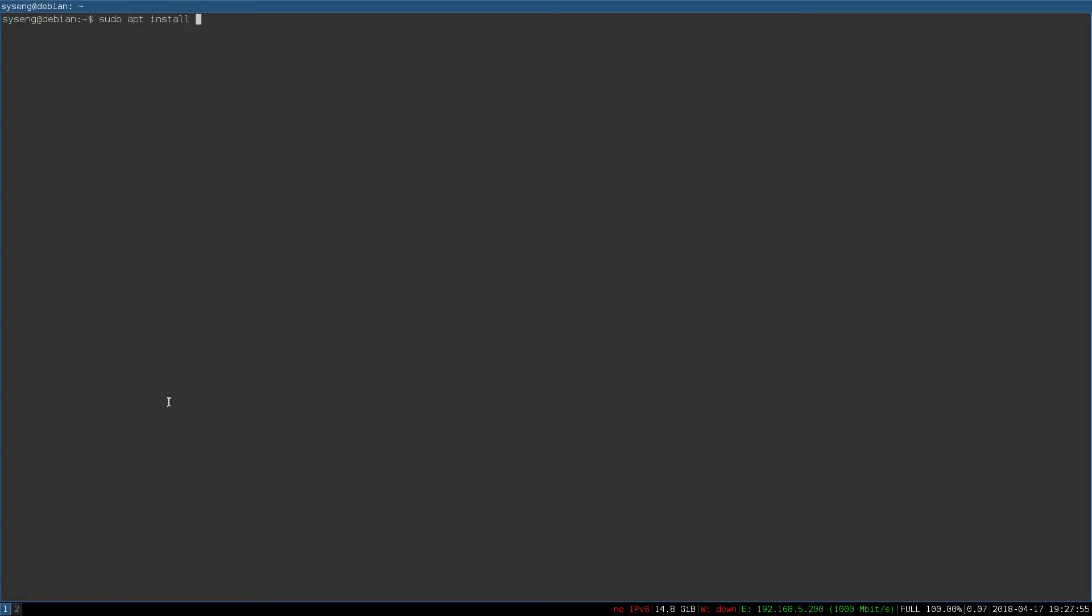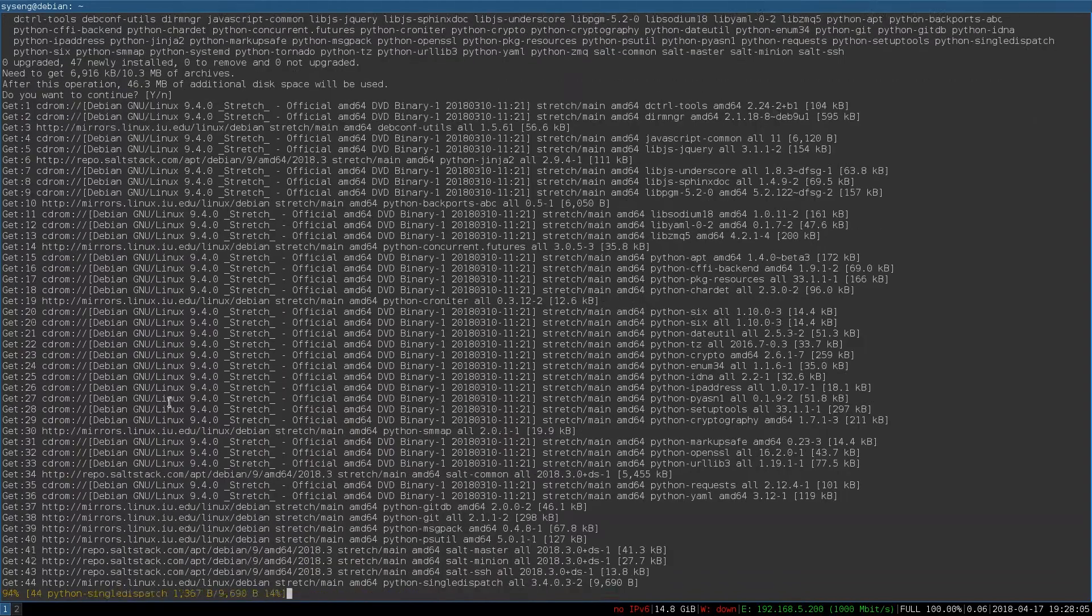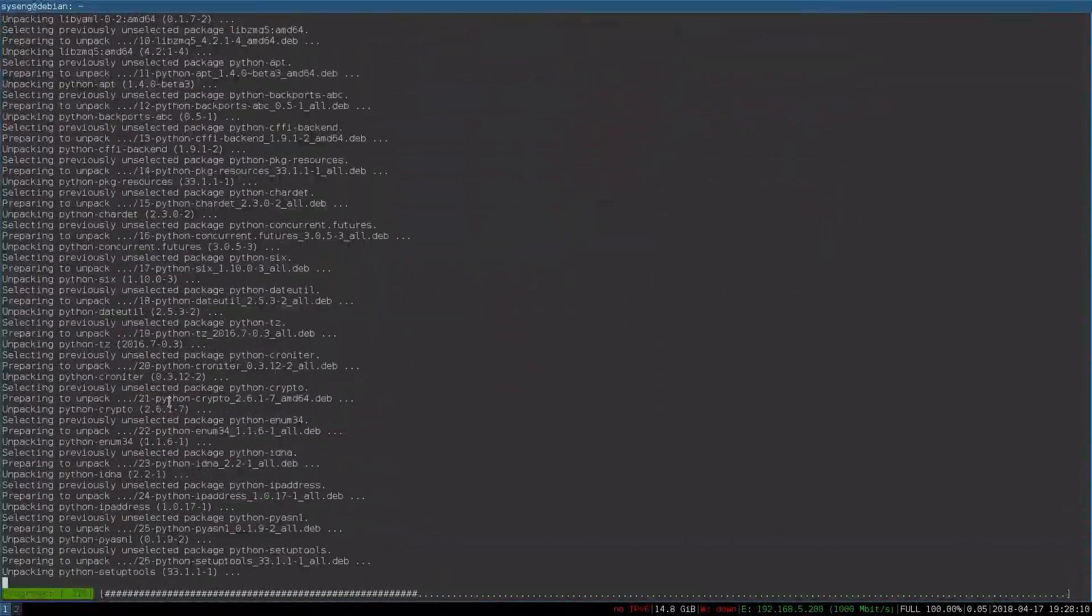Now we can install the packages. We're going to install Salt Master, Salt Minion, and Salt SSH. You can see it's going to pull in some dependencies, like Python. That's okay. Just select Yes.